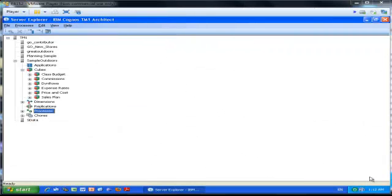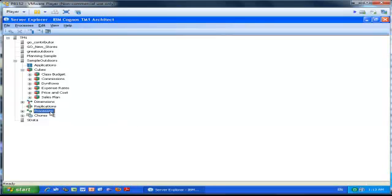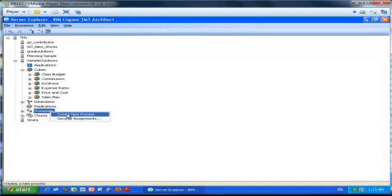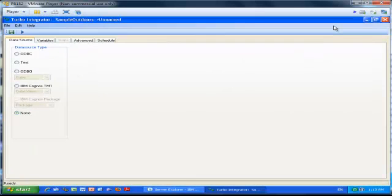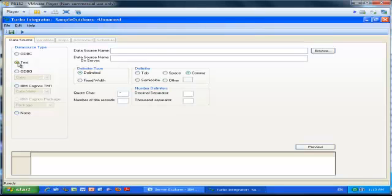I am now going to use the product data to create the process and create my Product dimension using TI. So I'm in Architect, and I'm going to right-click Processes to create a new TI process. And this is the screen I was describing earlier on.